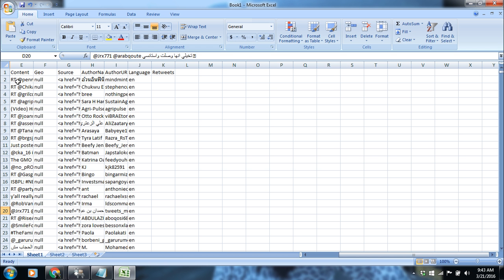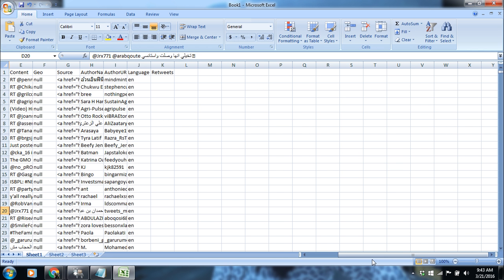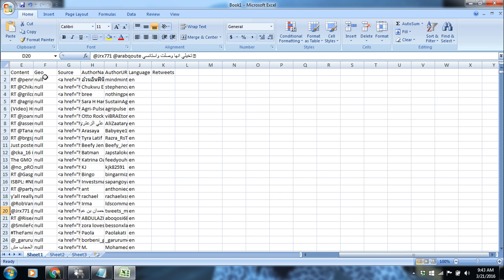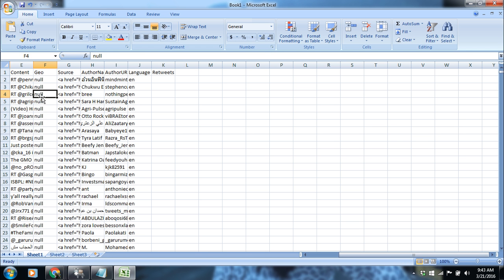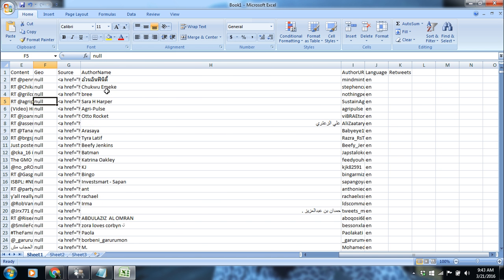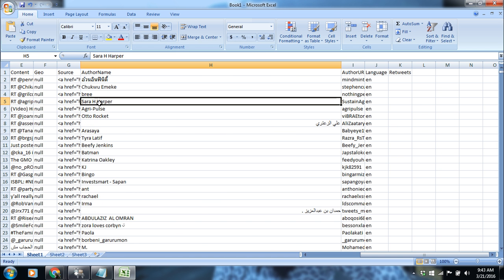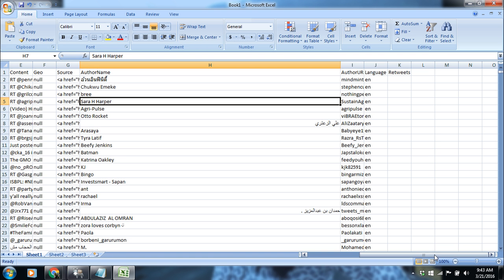This is also the message. The geo-information is null. Geo-information reveals the place of the Twitter origin like any country. This is the source. This is author name. These are the author names who have written these tweets. Author URL, language and retweets.